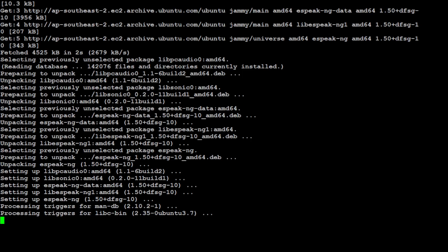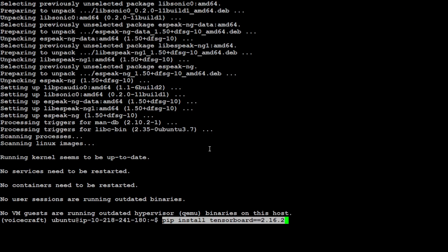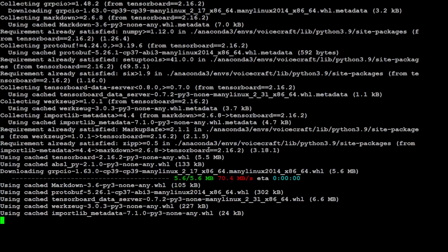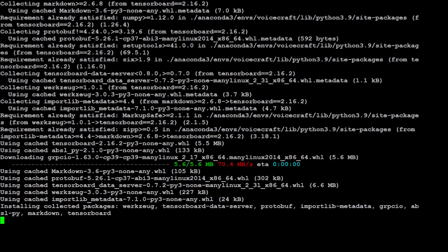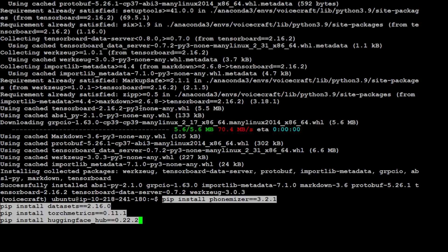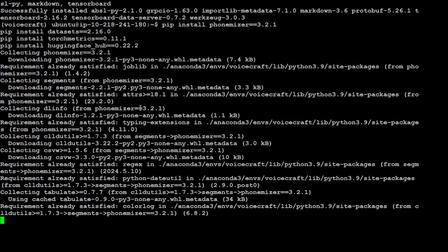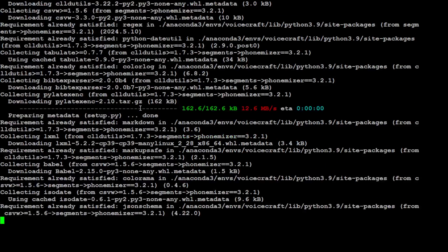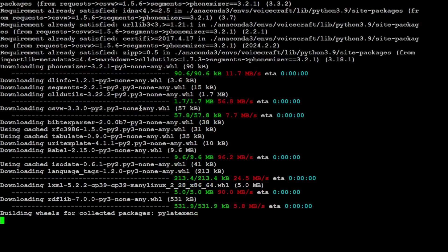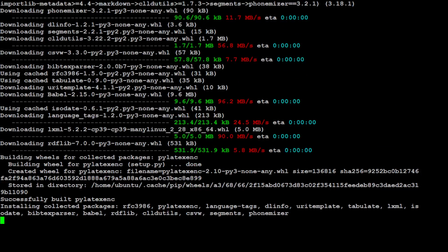Now let's install TensorBoard for visualization of hyperparameters. Now let's install some of the auxiliary libraries like phonemizer, datasets, torchaudio, and Hugging Face Hub for downloading the model.